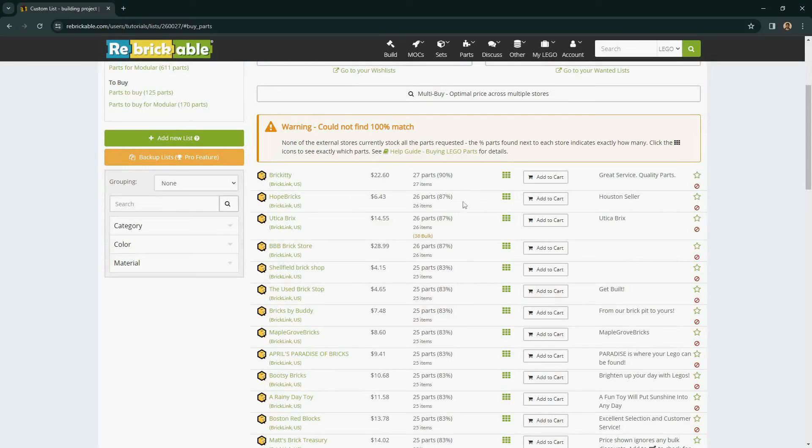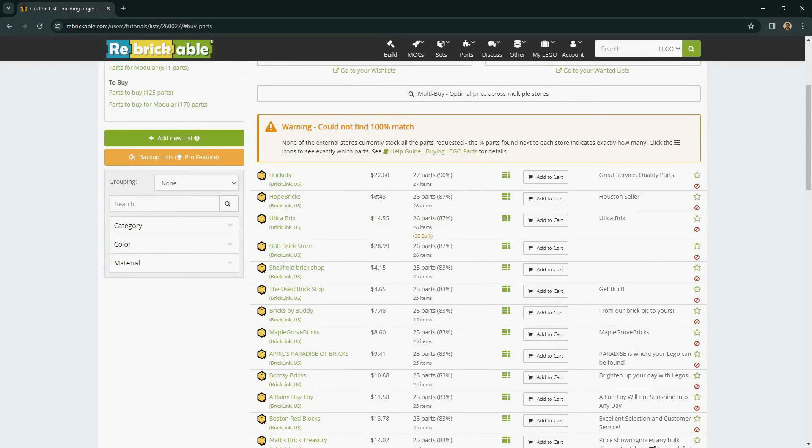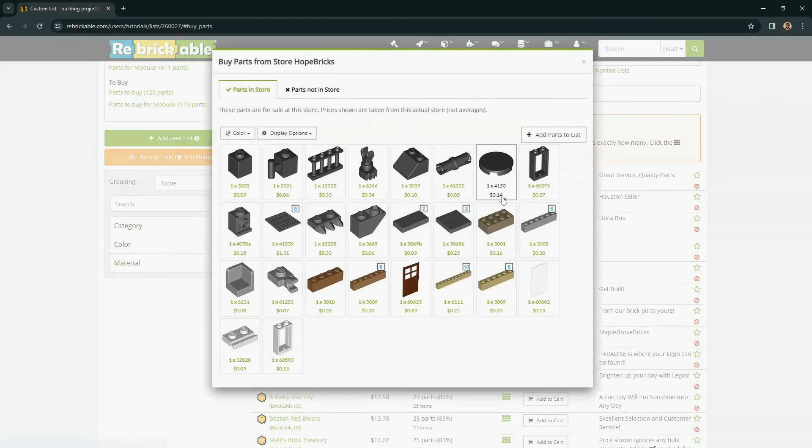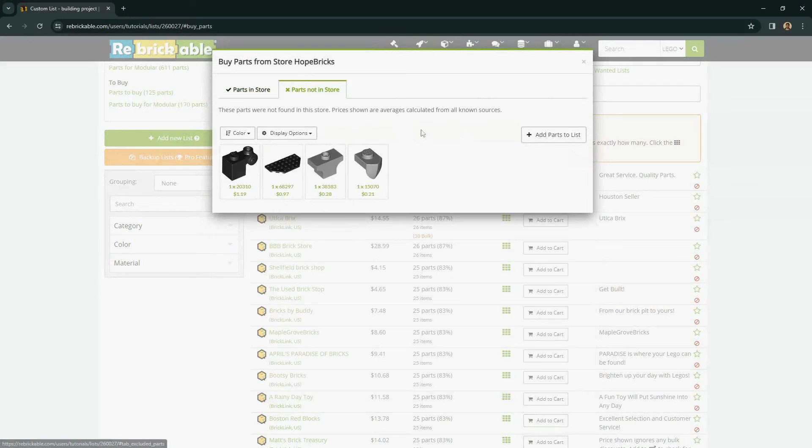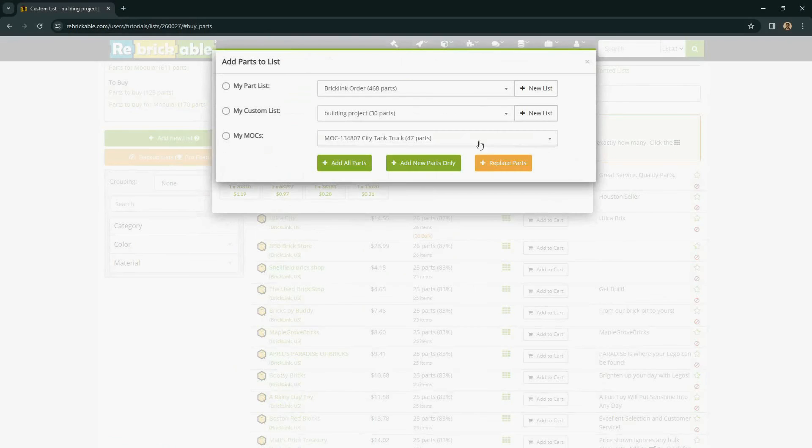If there isn't a store with 100% match, you can just repeat the process with another low cost store until you get work down to a point where you have all the parts accounted for.